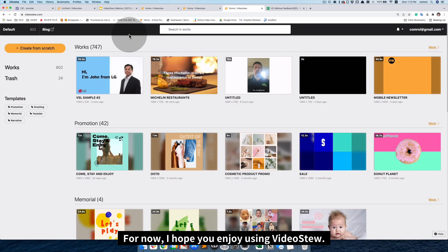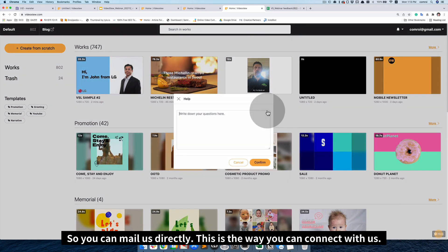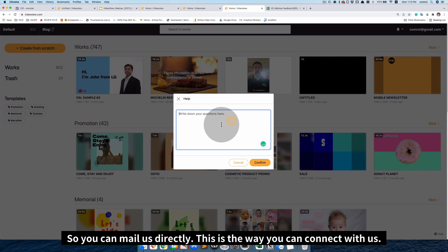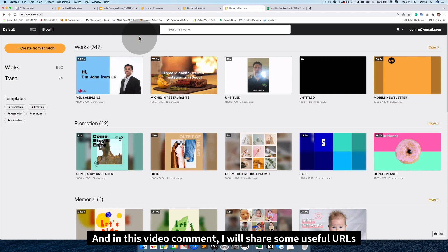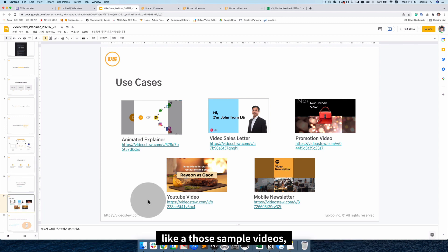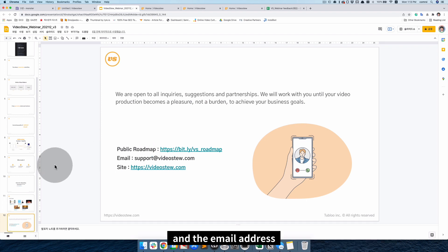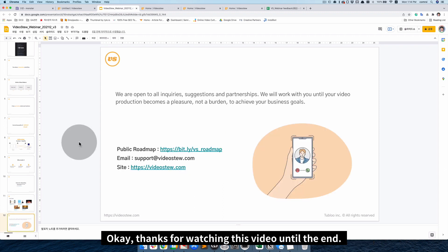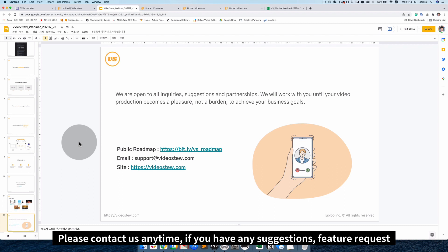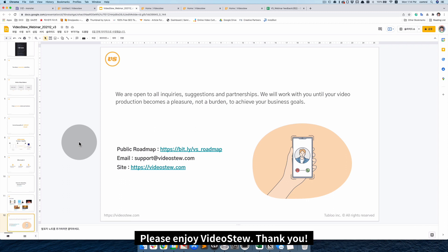For now, I hope you enjoy using video stew. And, if you have any question, there is a help button. So, you can mail us directly. So, this is the way you can connect with us. And, in this video comment, I will share some useful URLs. Like, those five sample videos. And, what else? The public roadmap, which you can give us a feature request, and email address, and a short tutorial video, and a quick manual download link. Okay. Thanks for watching this video until the end. Please contact us anytime if you have any suggestion, feature request, anything, or feedback, even positive, negative, anything is okay. Please enjoy videos too. Thank you.